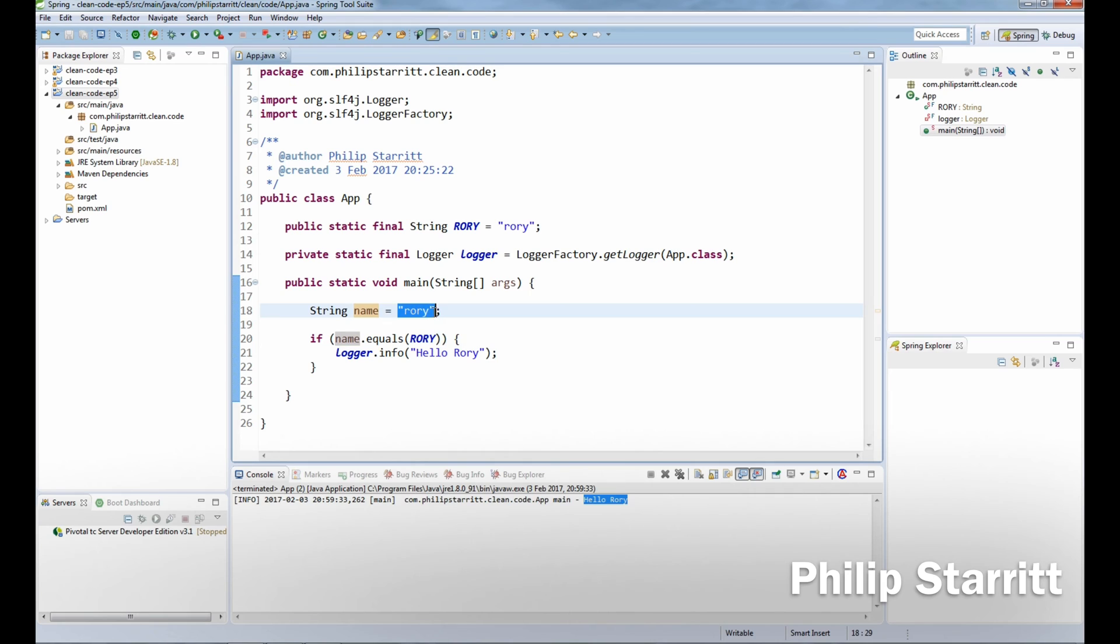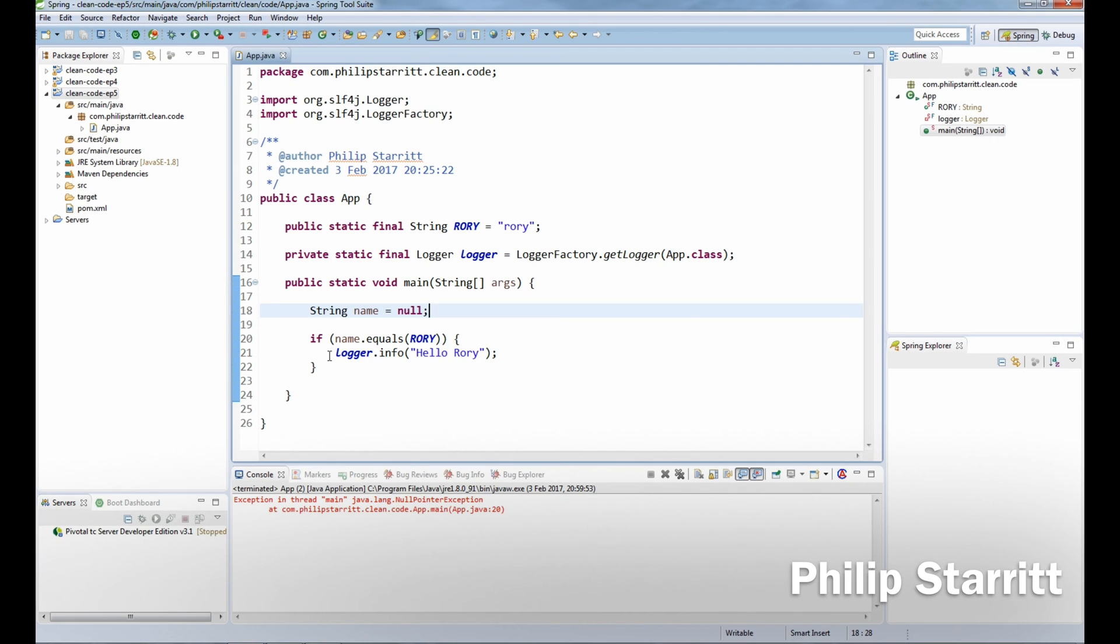So if we put this to null and we save that and run that, you'll see it's going to throw a null pointer exception. So if you imagine your code base, if you have this scattered through everywhere and at any point in time the string that you're using to compare against the constant is null, you're going to get this null pointer exception.